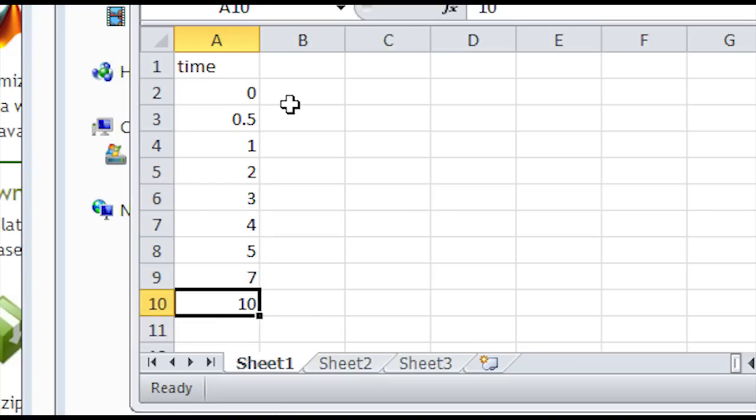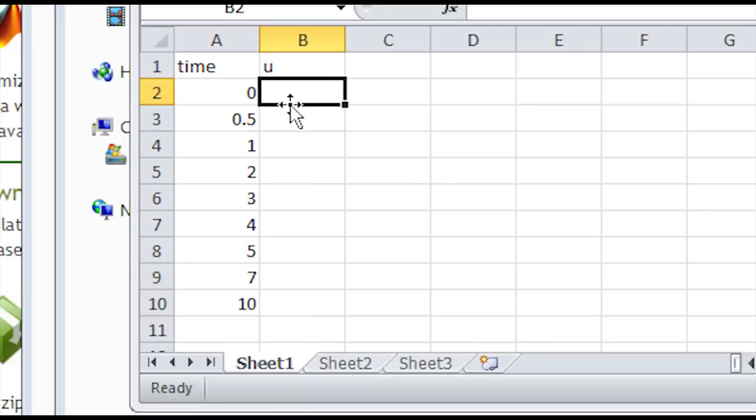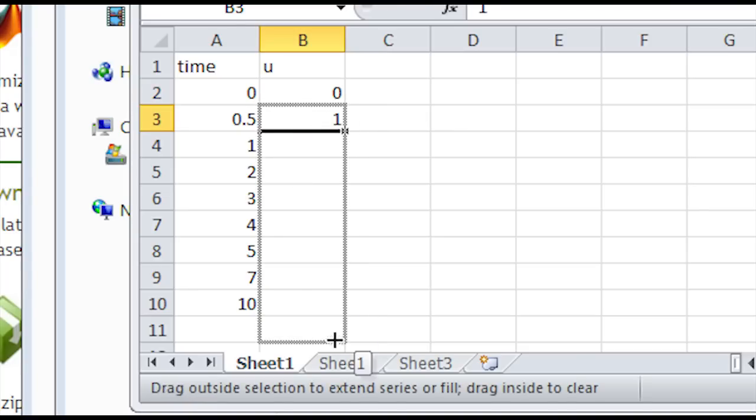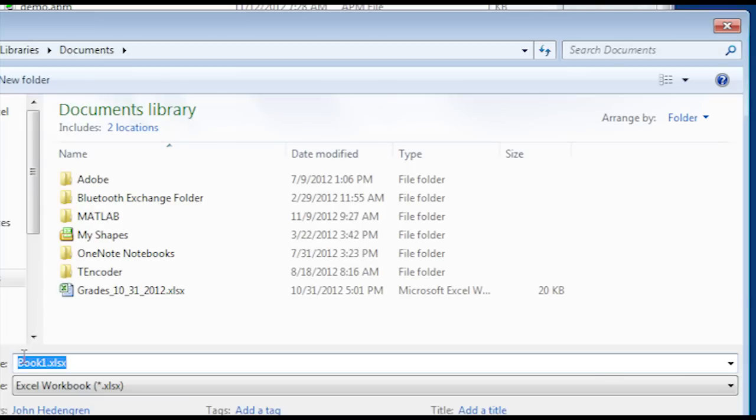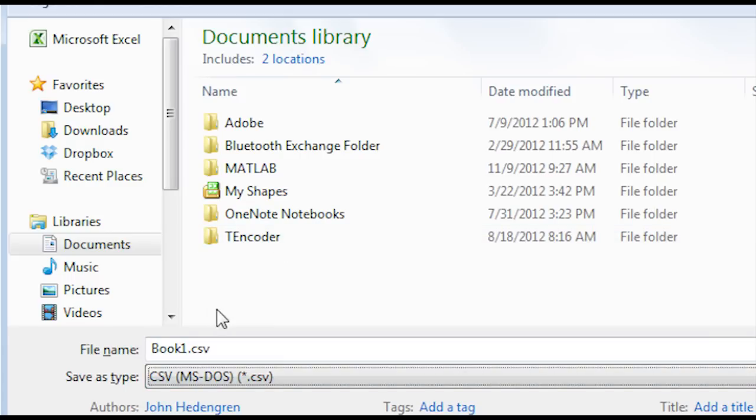It doesn't have to be continuous or it can be at any interval you'd like. And then u is going to be my input that I said I was going to be defining here. In this case, I just want to do a simple step from 0 to 1 on u. And then I'll save that as a CSV file.